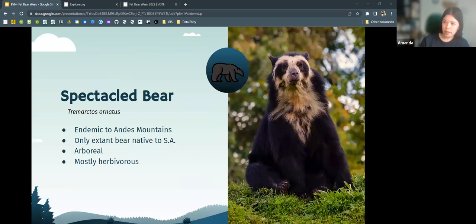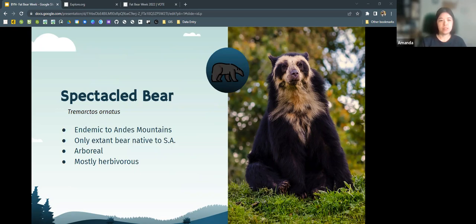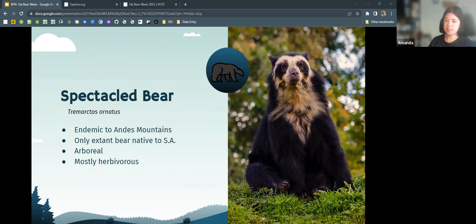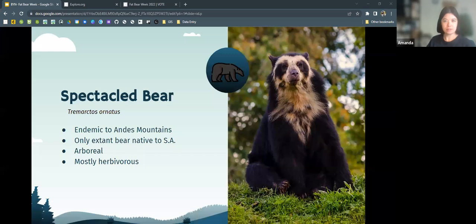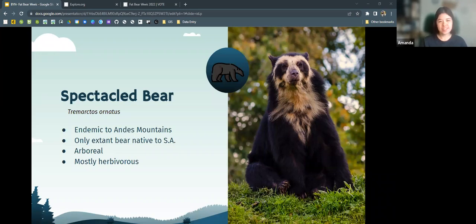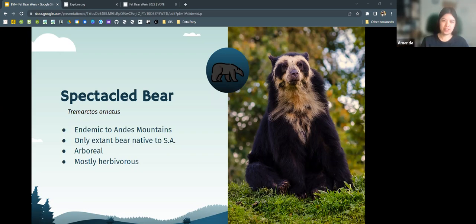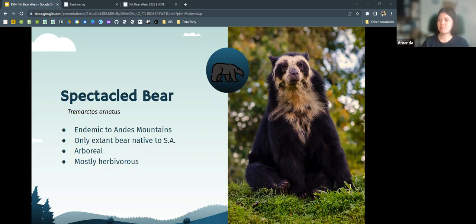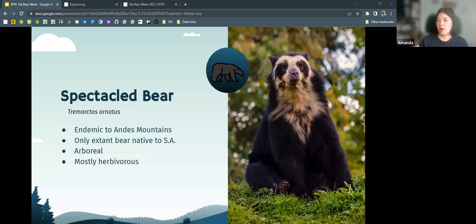Starting with, we'll go by continents, starting with South America, we have the spectacle bear, or the Andean bear. These are native to the Andean mountains. They're the only extant bear species native to South America. They're called spectacle bears because they have these dark eye patches that make them look like they're wearing spectacles in a way. They're mostly arboreal, living in cloud forests in South America, and primarily herbivorous. All of our bears, for the most part, are omnivorous. Some of them like to be more vegetarian, some of them are meat eaters more so. Our spectacle bears are mostly herbivorous, consuming cactus, bromeliads, palm fruit, moss, and orchid bulbs.